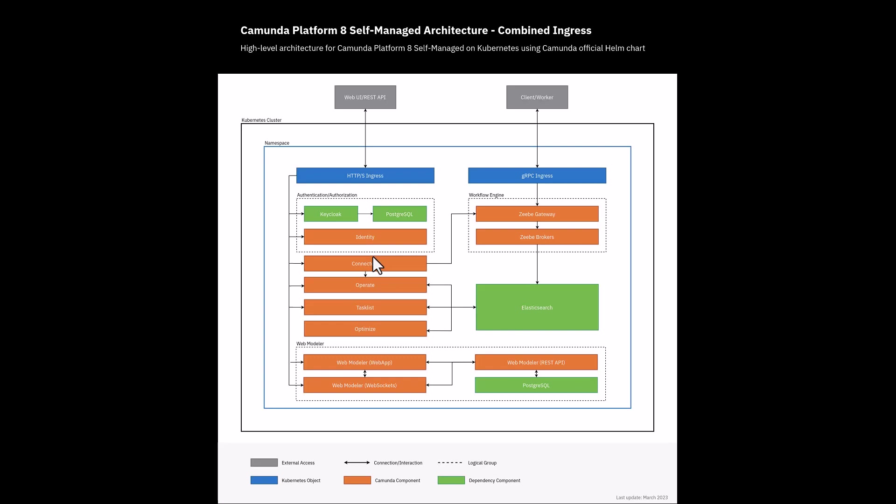There is an alternate view of this deployment architecture with all combined ingress, and you can have separate ingress for each of the individual components also. In that case, instead of a single box here, each of these will have a separate ingress box associated along with them.